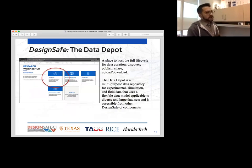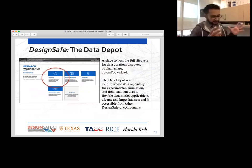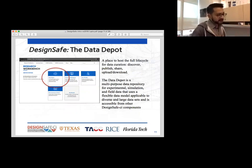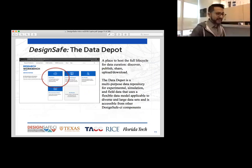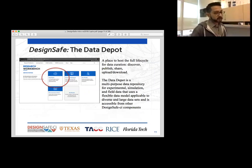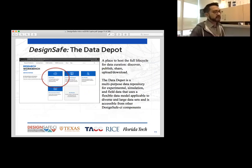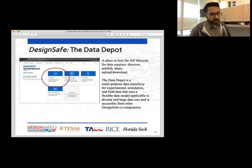The first main part of DesignSafe — the heart of DesignSafe — is the Data Depot. The Data Depot is our data repository, and it holds more than just data. It is anything that you need to be able to do your research. The Data Depot is a multi-purpose repository — for your experimental data, simulation data, or any field data you've uploaded.